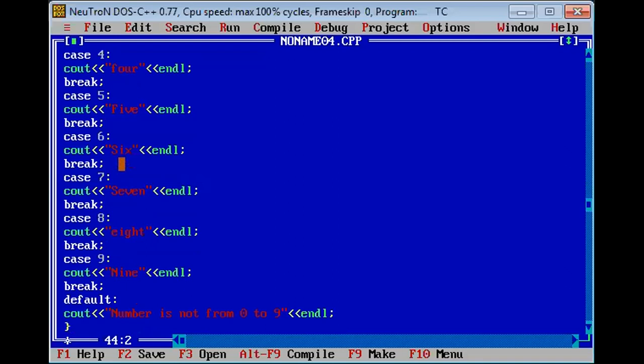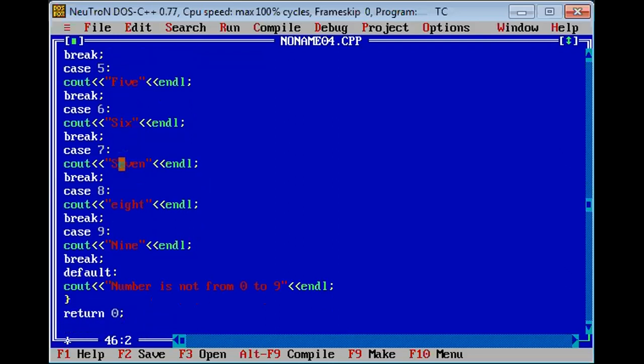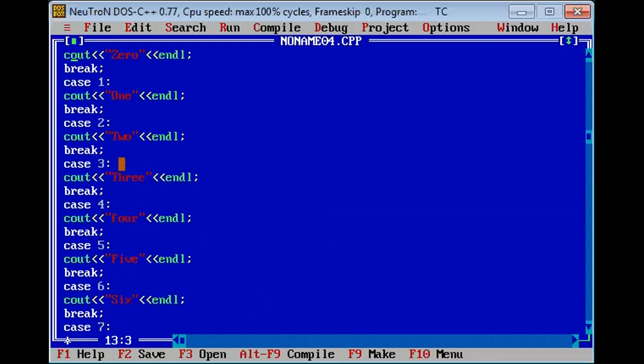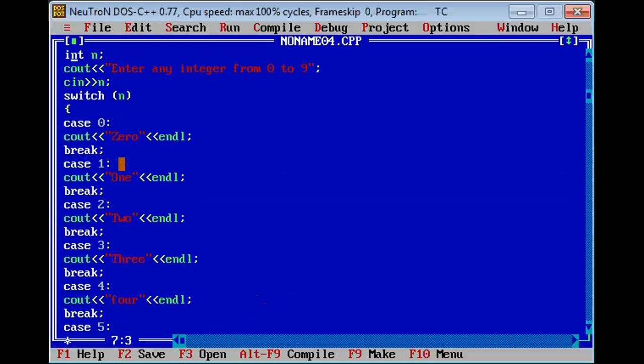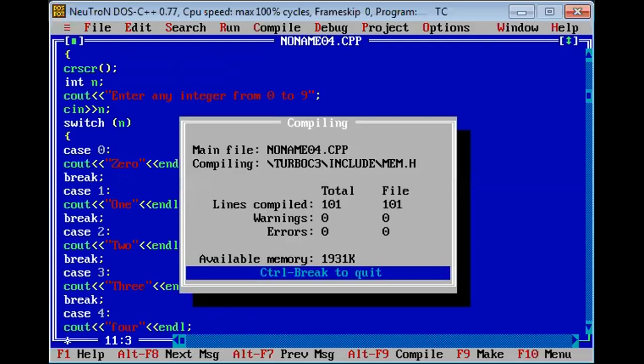Here end switch statement body, after that return 0. Now you can see here, the number of cases, the user will enter any value from 0 to 9. The value entered which matches the case, the statement will print on screen. Now compile it.